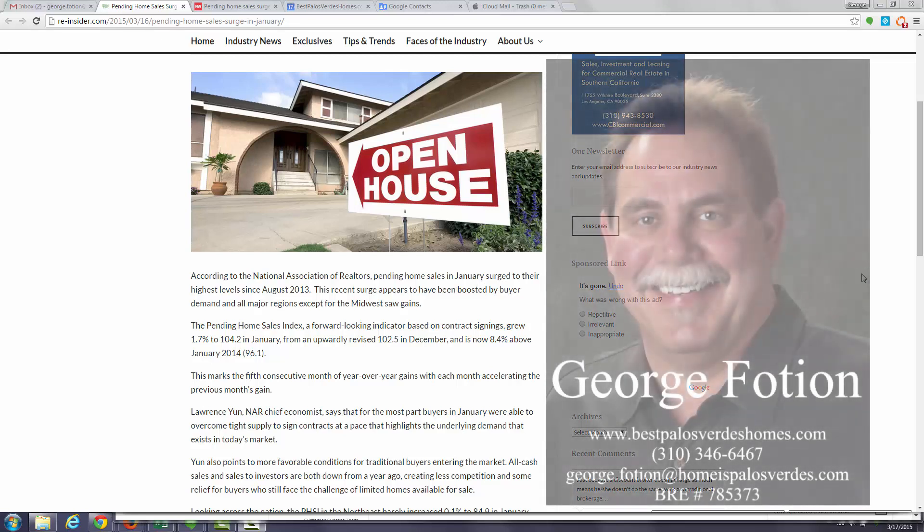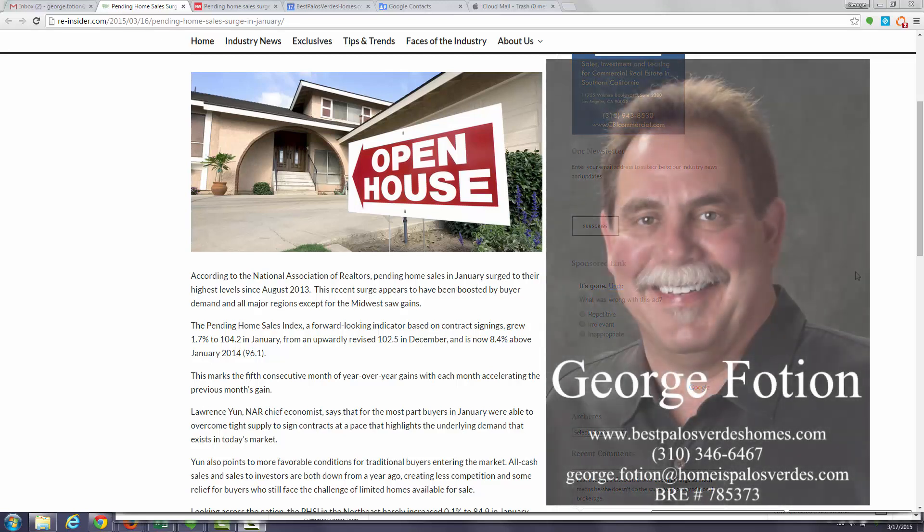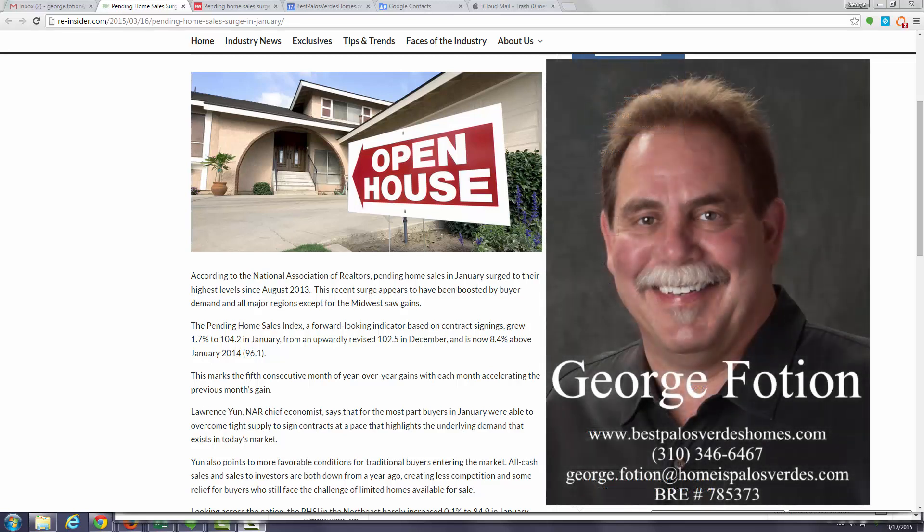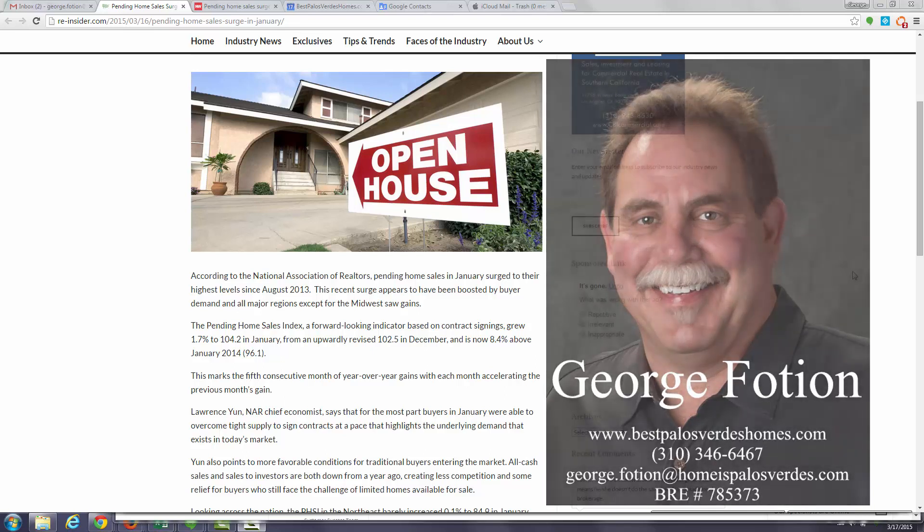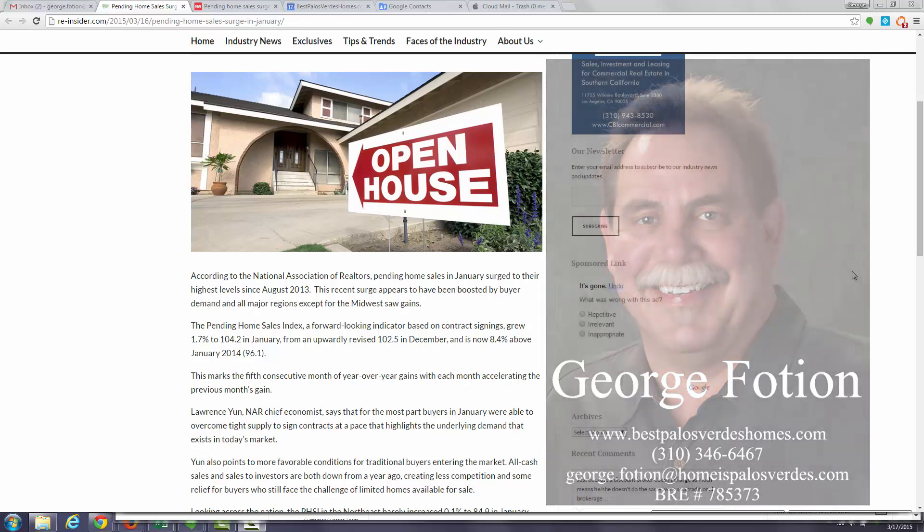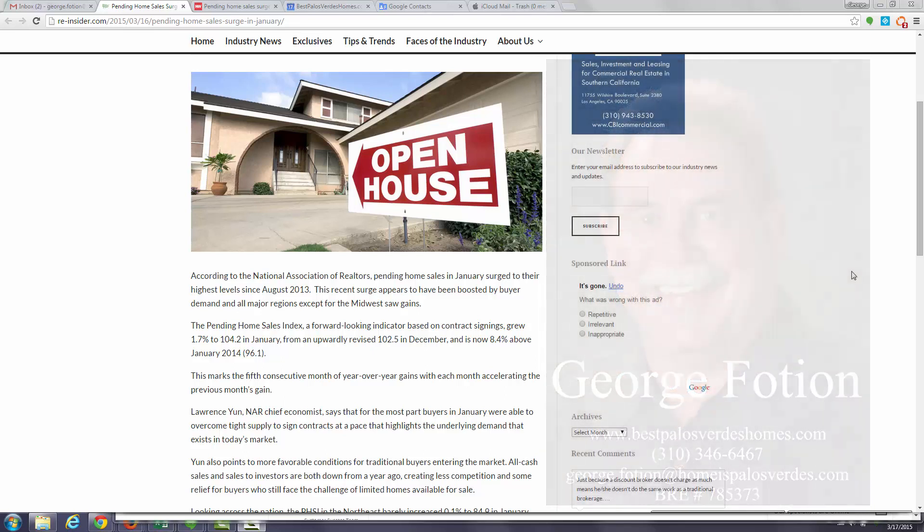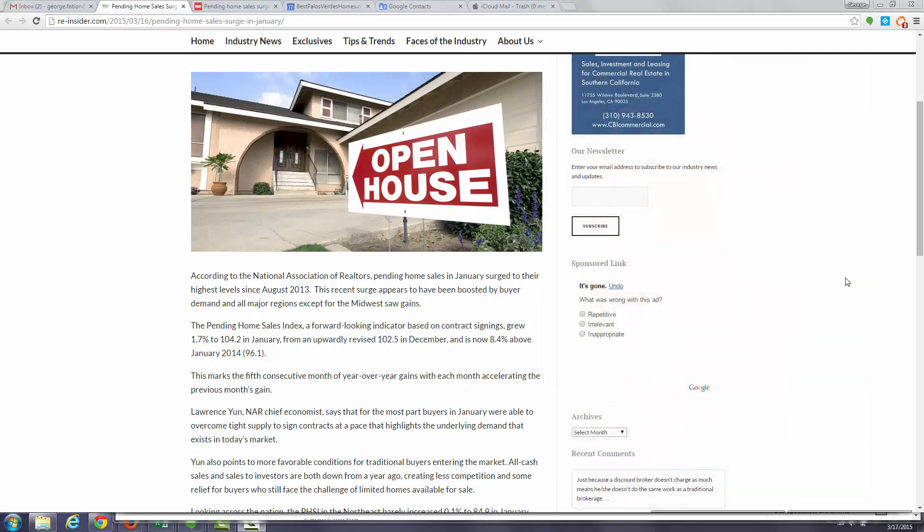Hi, this is George Foshan of BestPalosVerdesHomes.com. In one of my trade journals today I noticed an article